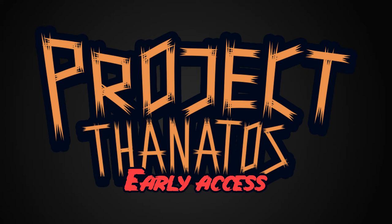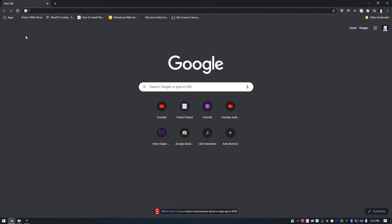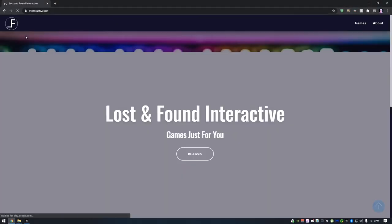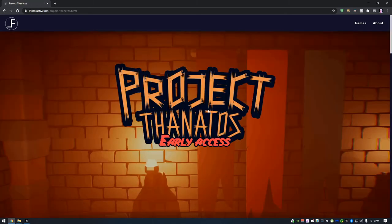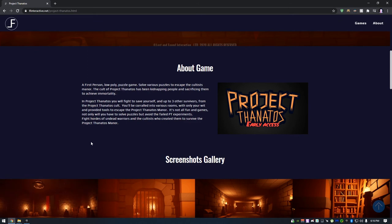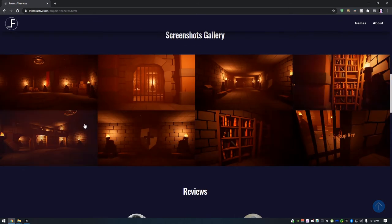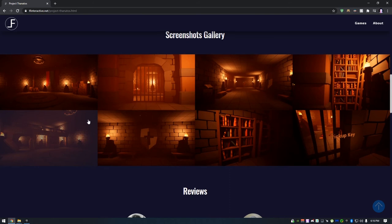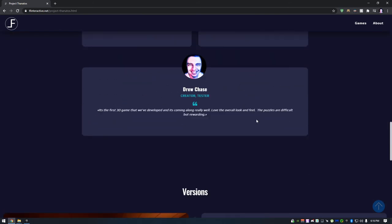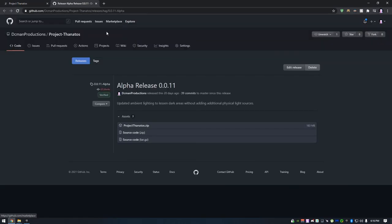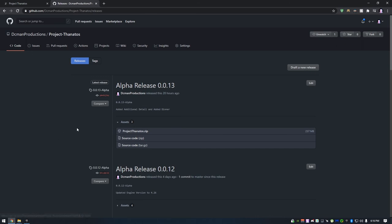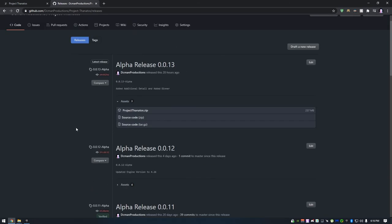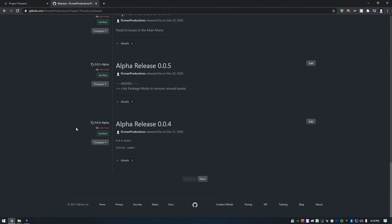I do currently have a page on my studio site, which is lfinteractive.net. And here I'll be posting information on the game. You know, the about section. Pictures. These are some of the testers that I have. And a release log. If you click this, it'll actually bring you to that release. And you can download the zip file, if you so wish. And... Let's see.